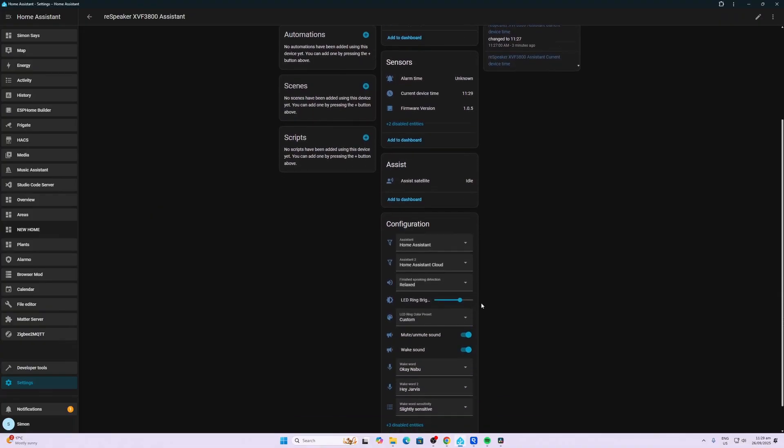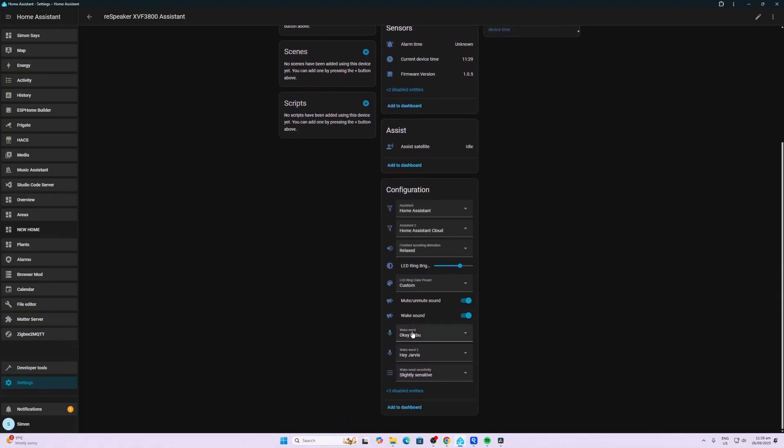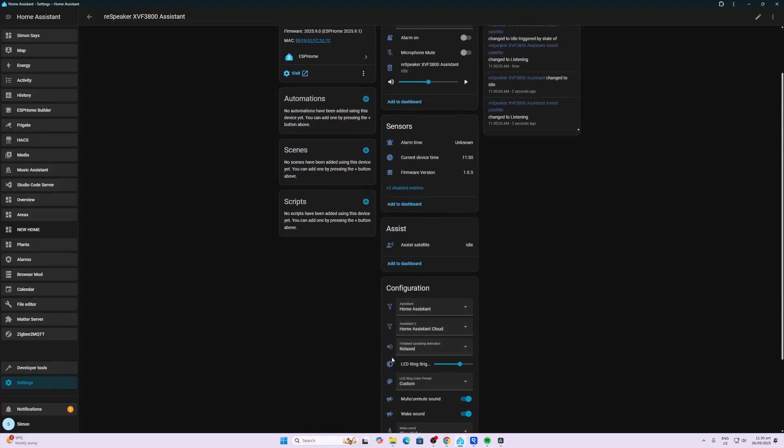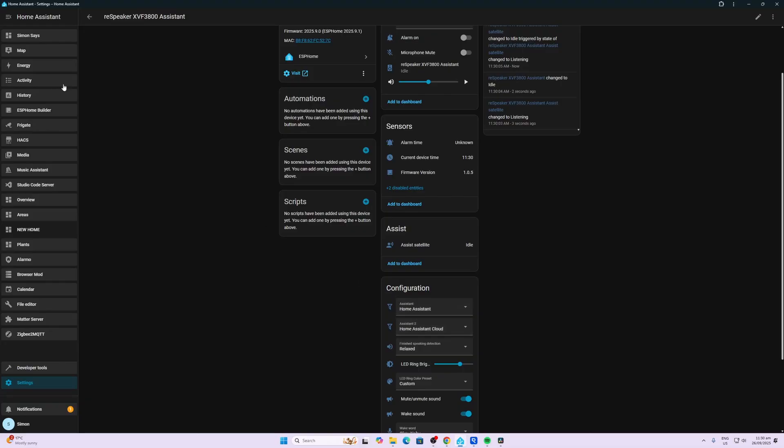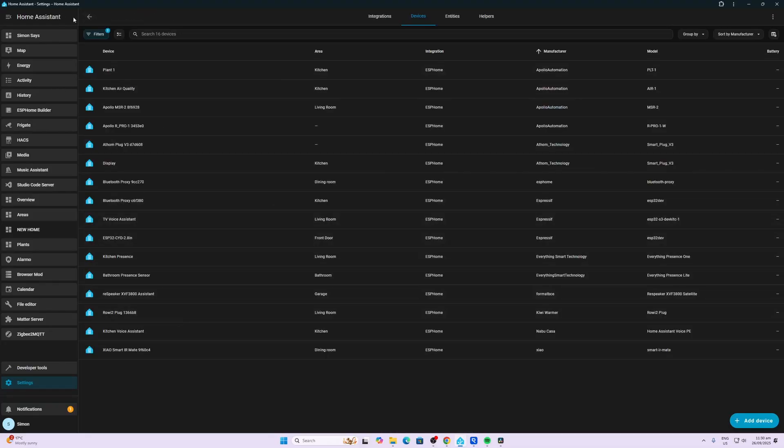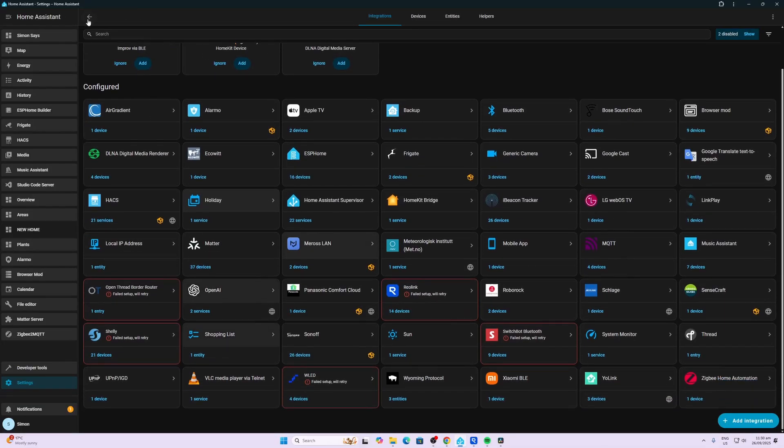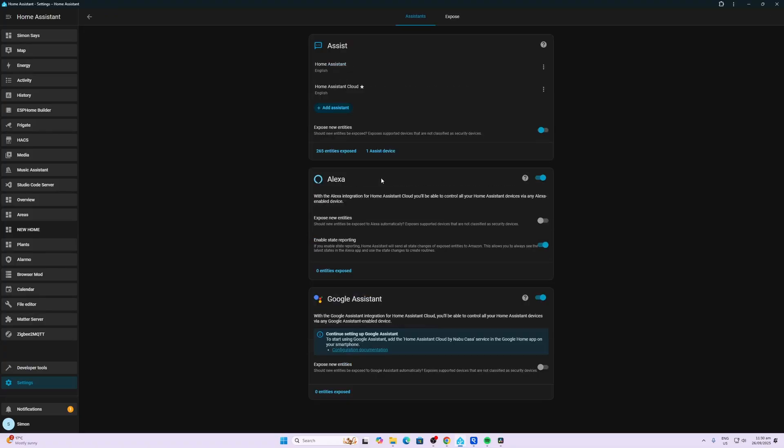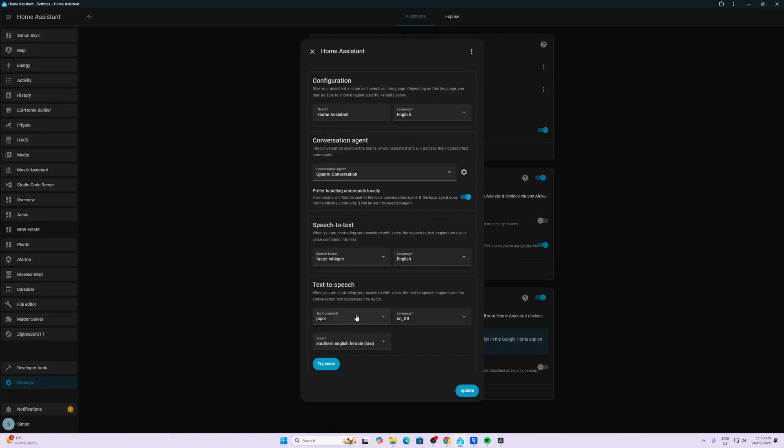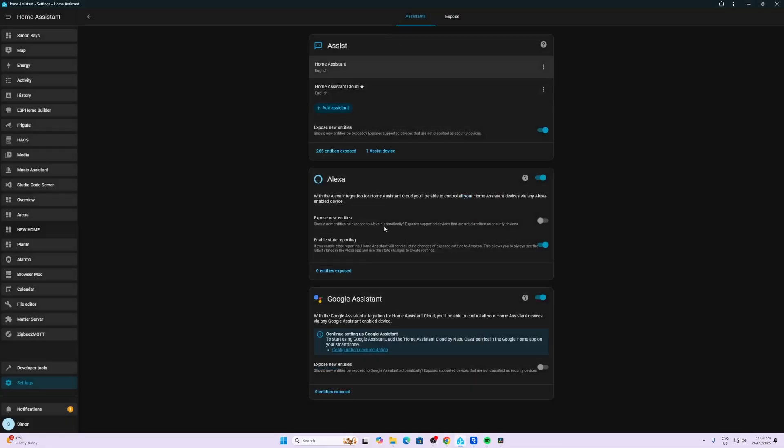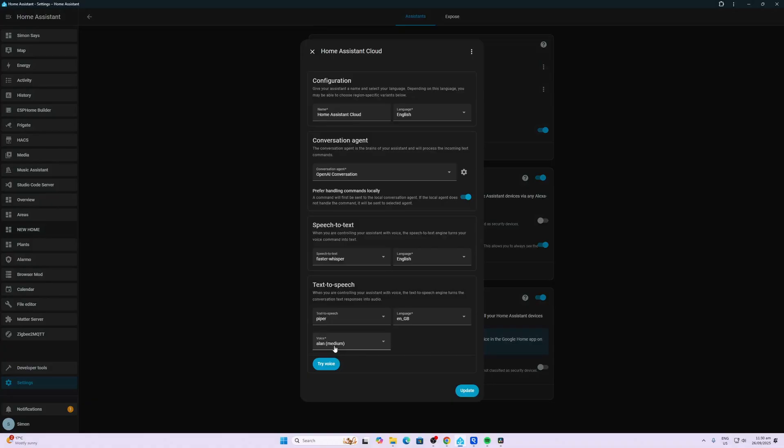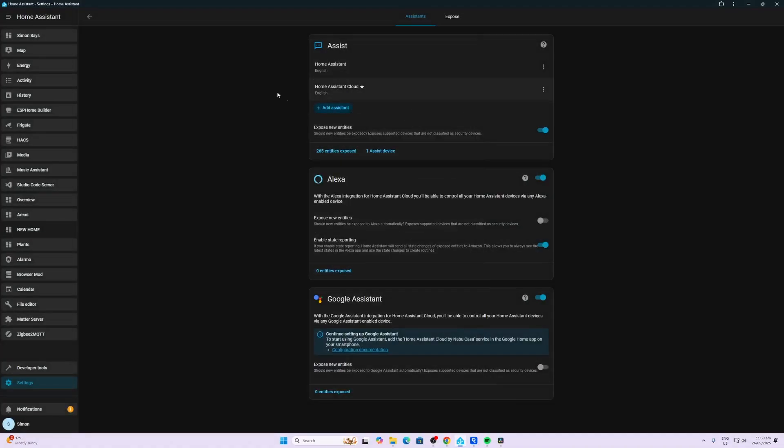So you can see here in my configuration that we've got two wake words. Wake word one is OKNABU. Wake word two is HeyJarvis. Now, what I've also done is I've actually selected two different assistants because I want to see if we can have a different voice responding to each one of these. So the first one, Home Assistant, the second one, Home Assistant Cloud. Now, if we go and have a look at our voice assistants, we can go along here. There we go. Voice assistants. And now you can see that the Home Assistant has a Southern English female voice. And the other one, the Home Assistant Cloud, has Alan, a male voice. So let's actually see what is going to happen if we test this out.